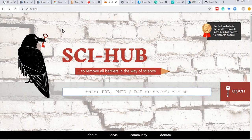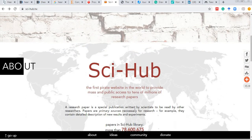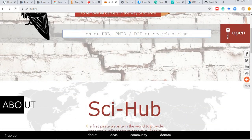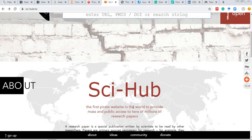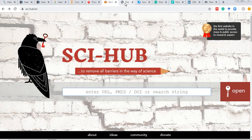If Sci-Hub is blocked in your country, the domain extension differs — for example, '.tw' is used in India. The domain changes frequently if a country bans it. You can type the URL or the DOI — the Digital Object Identifier — to open an article. The site is run by donations, which are spent on legal battles against publishers.